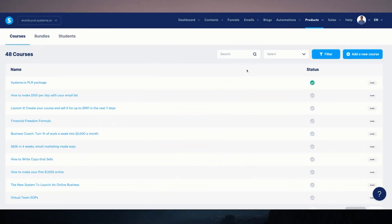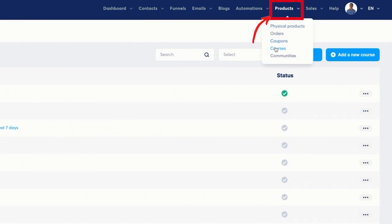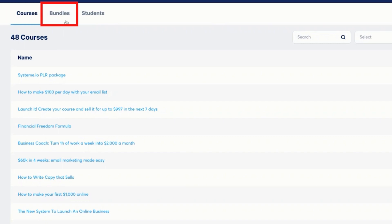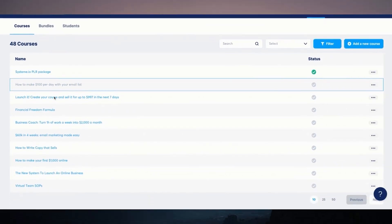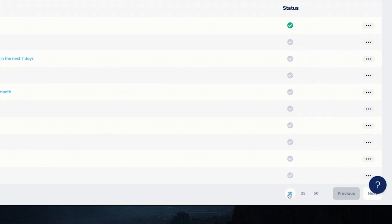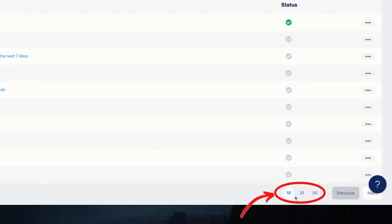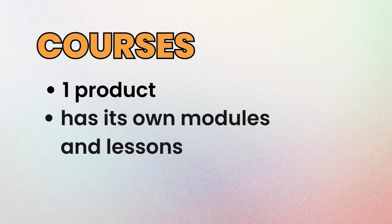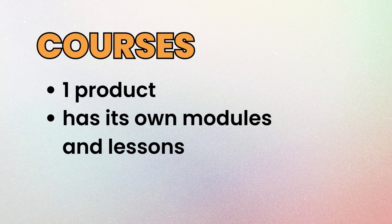When you hover over Products, you have Courses. When you click there, you'll notice there's Courses, Bundles, and Students. Courses are individual courses — you can hover over here to see more of your courses. As you can see, I have quite a few. With a course, it is one product, and that particular product has its own modules and lessons.